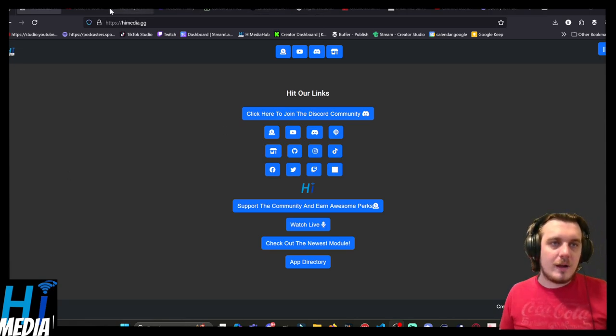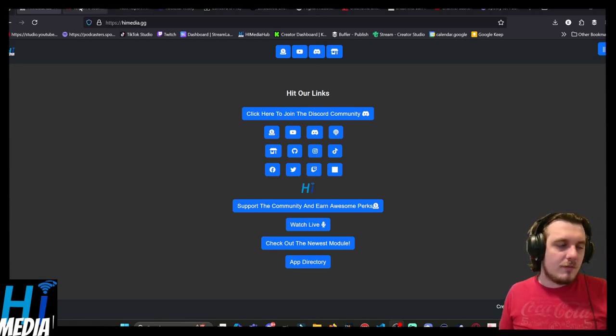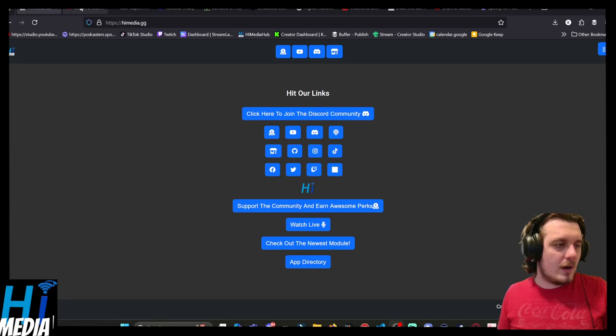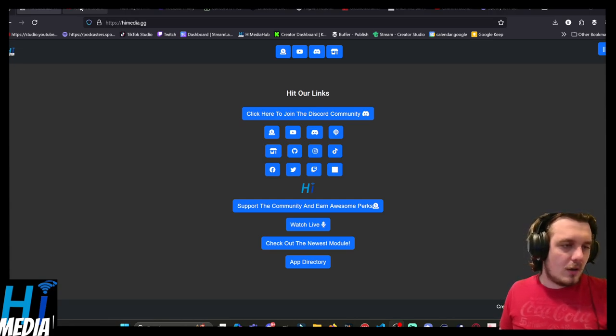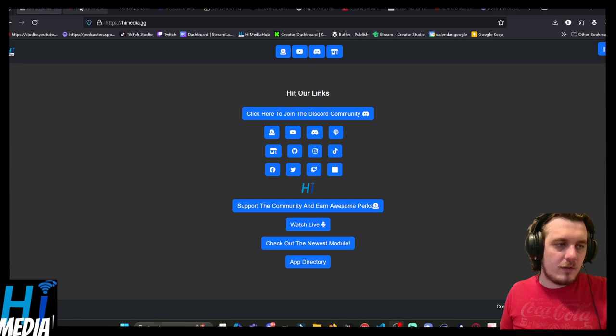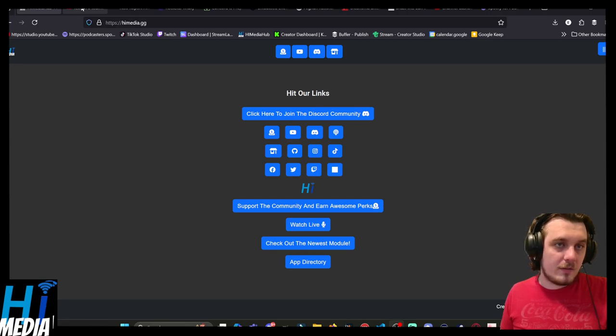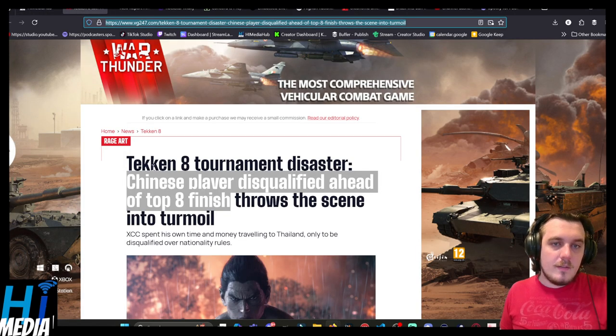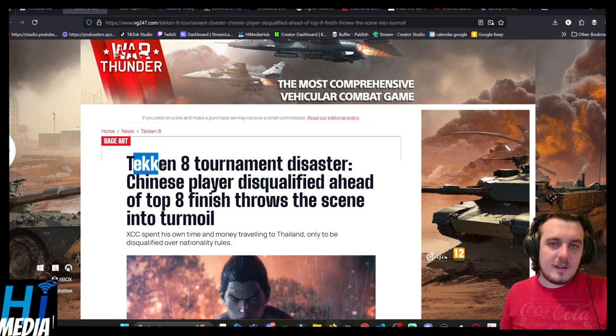We're going to get into our headlines first for the day. You can find all of the articles we covered today in our Discord and the Articles channel and on our shorts coming out in the next couple days.